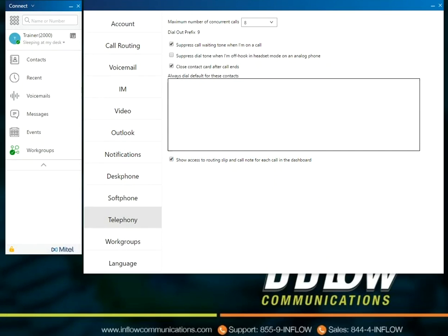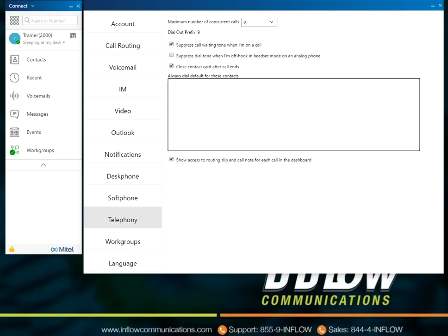Under the telephony section, users can choose the maximum number of concurrent calls by using the drop-down, suppress call waiting tone when on a call, suppress dial tone when off hook in headset mode on an analog phone, close contact card after call ends, and show access to routing slip and call note for each call in the dashboard.